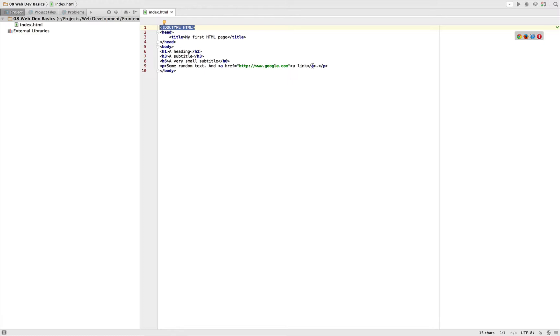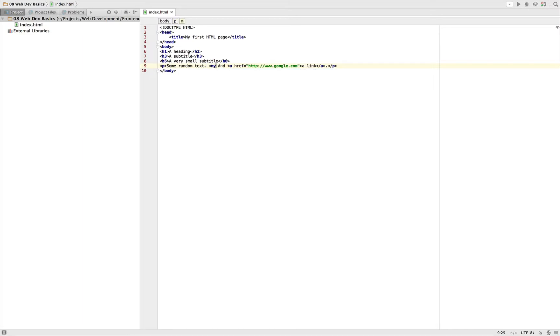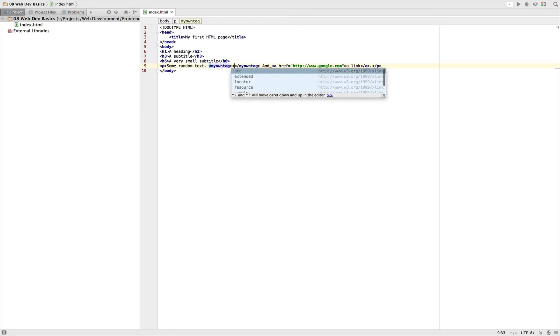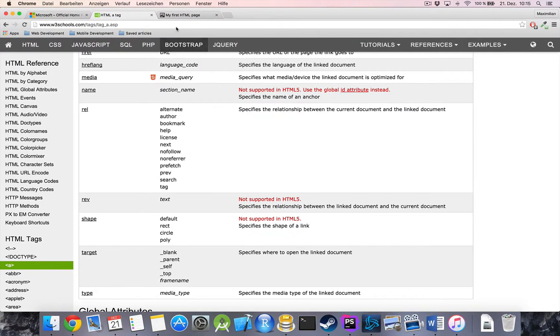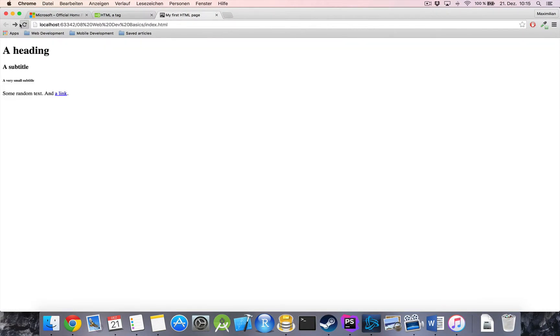So you might ask, okay, what happens if I use some made up tag? Like if I say 'my own tag'. I could write something like this, and as you saw my IDE even auto-completed it for me. Save it and reload this page. What happens?